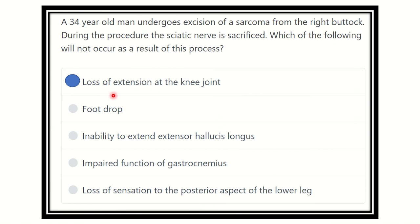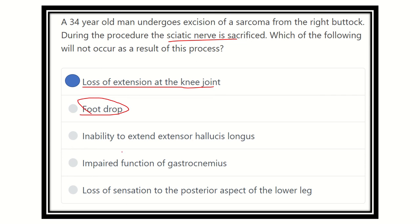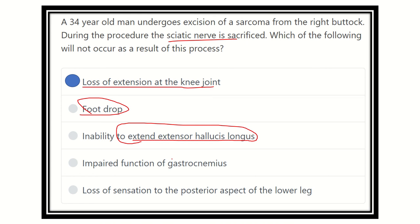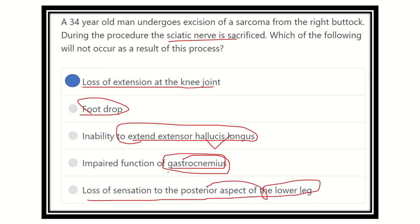So our answer is ready. Loss of extension of the knee joint will NOT occur, because the sciatic nerve runs in the posterior aspect, while knee extension occurs via the anterior compartment — it is not supplied by the sciatic nerve. The other options — foot drop, inability to extend extensor hallucis longus, impaired gastrocnemius function, and loss of sensation on the posterior lower leg — will all be affected, since almost all muscles of the lower leg and foot are supplied by branches of the sciatic nerve. Therefore, loss of knee extension is the correct answer.